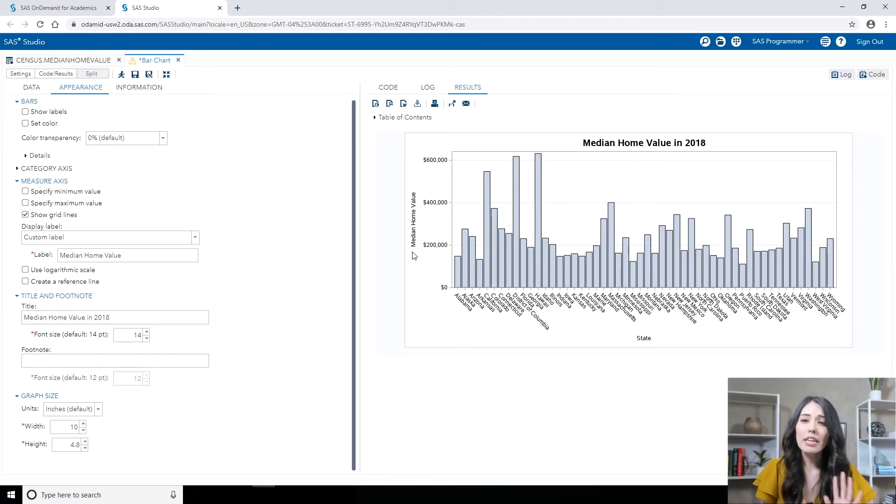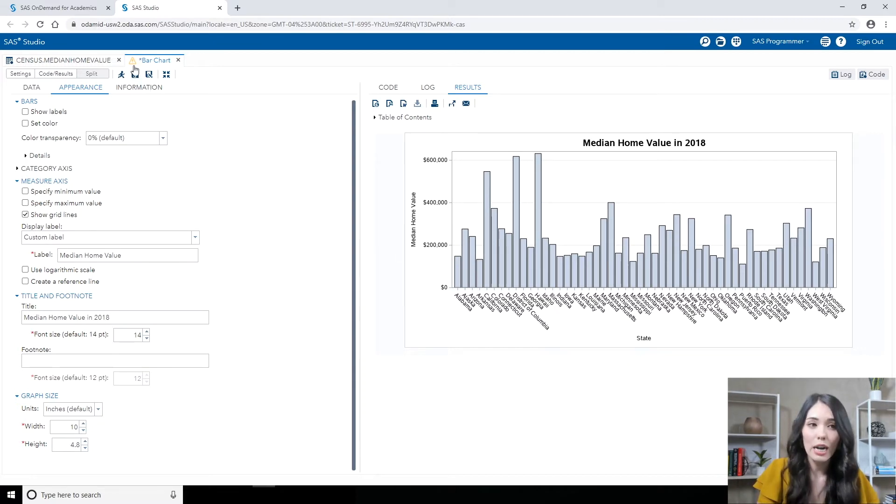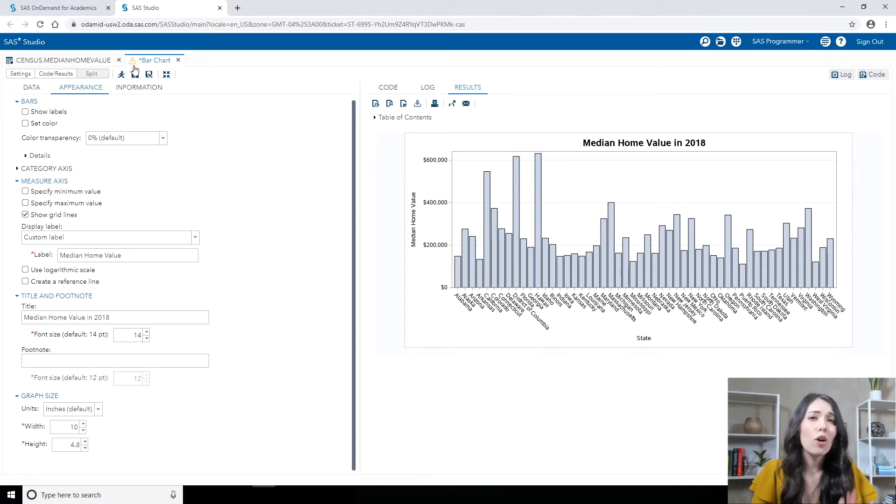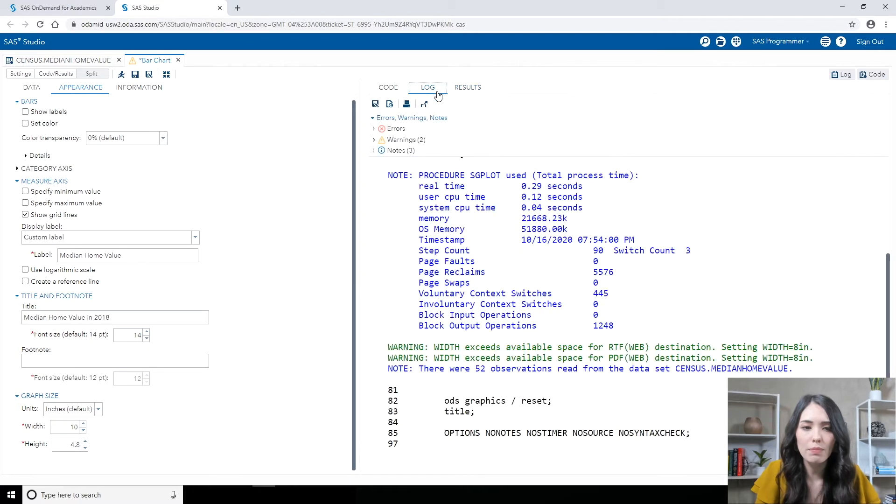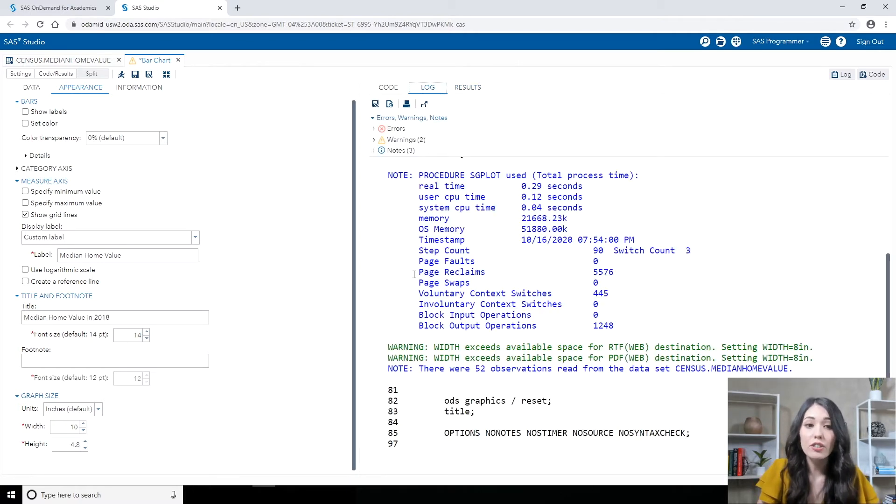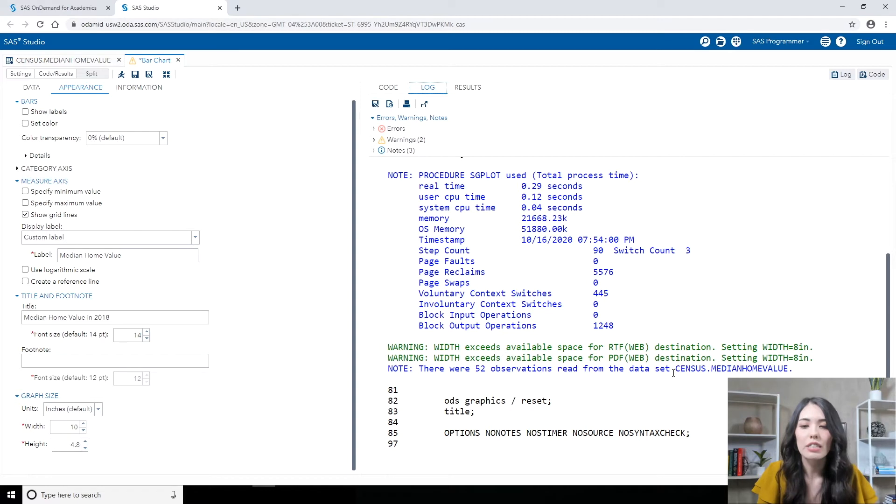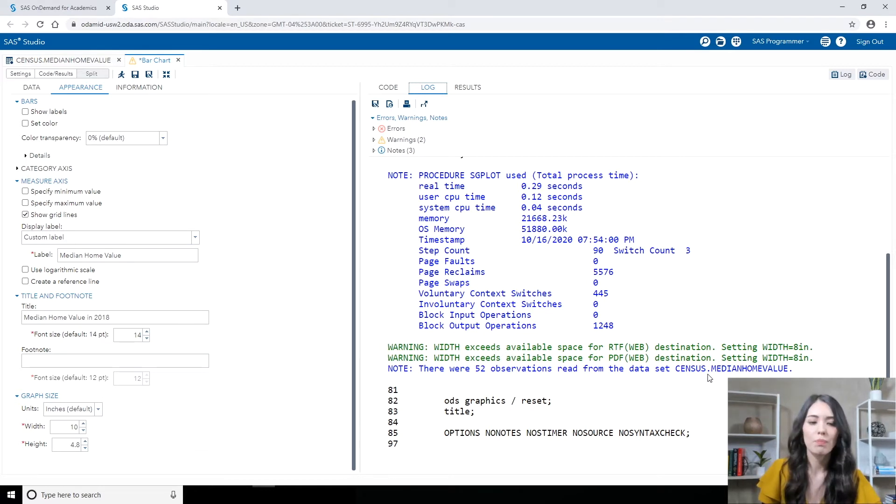Now, you might have noticed that when I ran it the second time, next to my bar chart tab, there's actually a warning icon. If you see an icon like this, it's always a good idea to take a look at your log. So let's jump into the log tab. I see there are two warnings here and they say that the width exceeds available space for RTF, which is like the word format, and the PDF destination setting width equal to 8 inches. So what does that mean? Well, by default in SAS Studio, our results get generated in the HTML5, RTF, and PDF results.